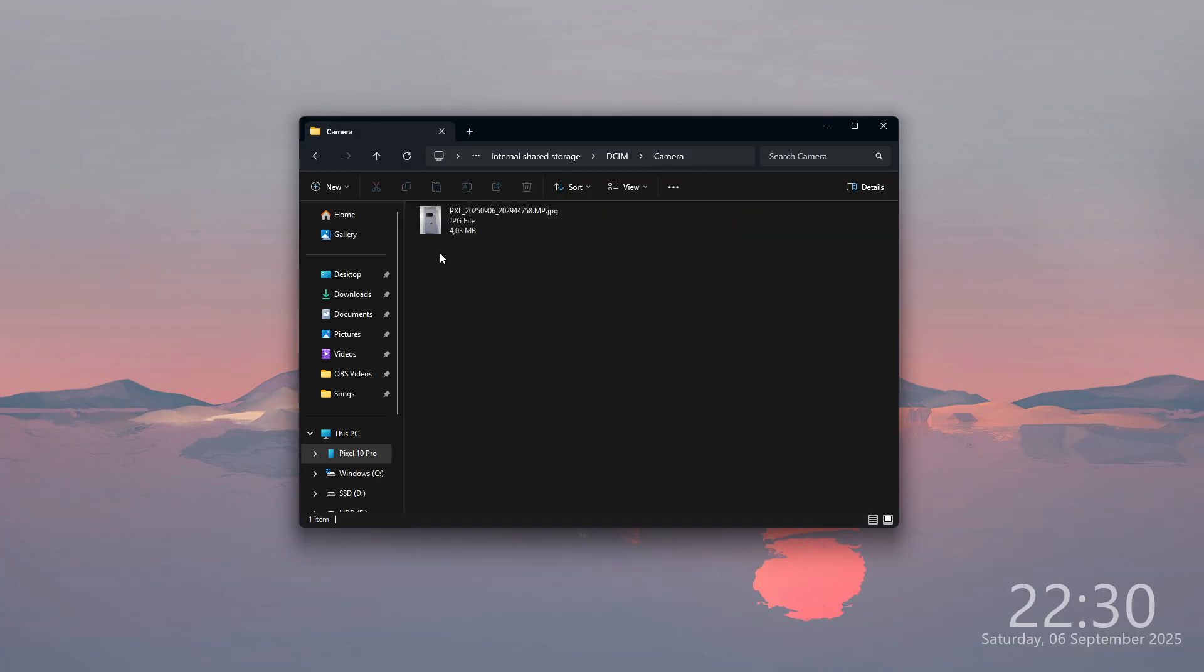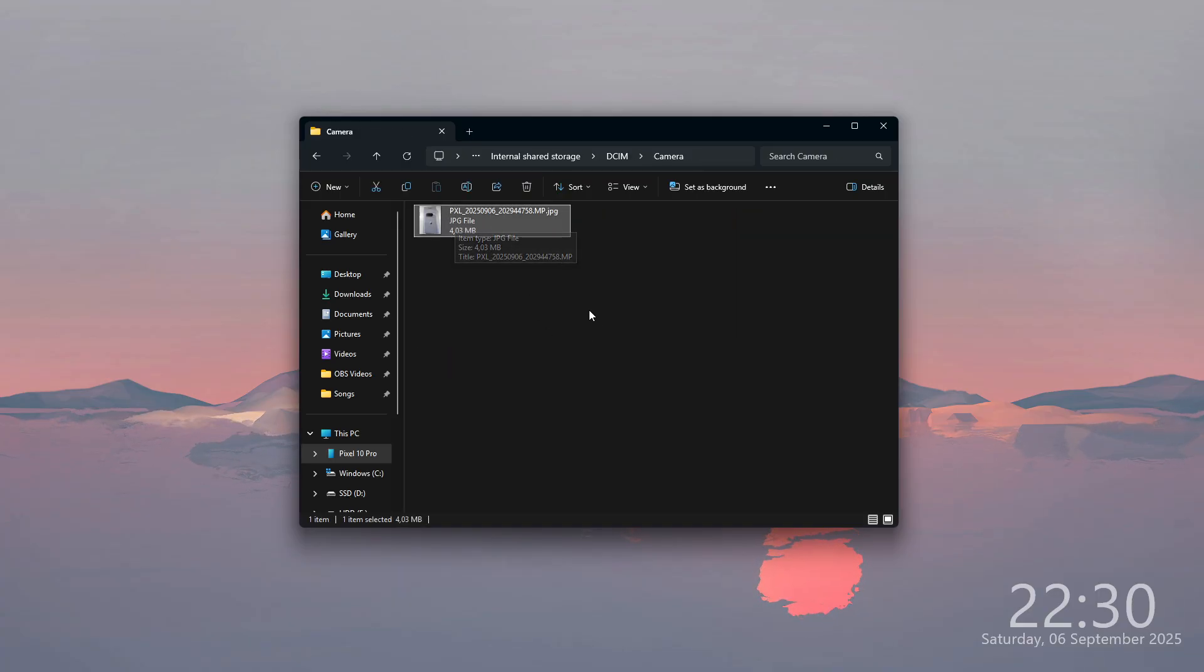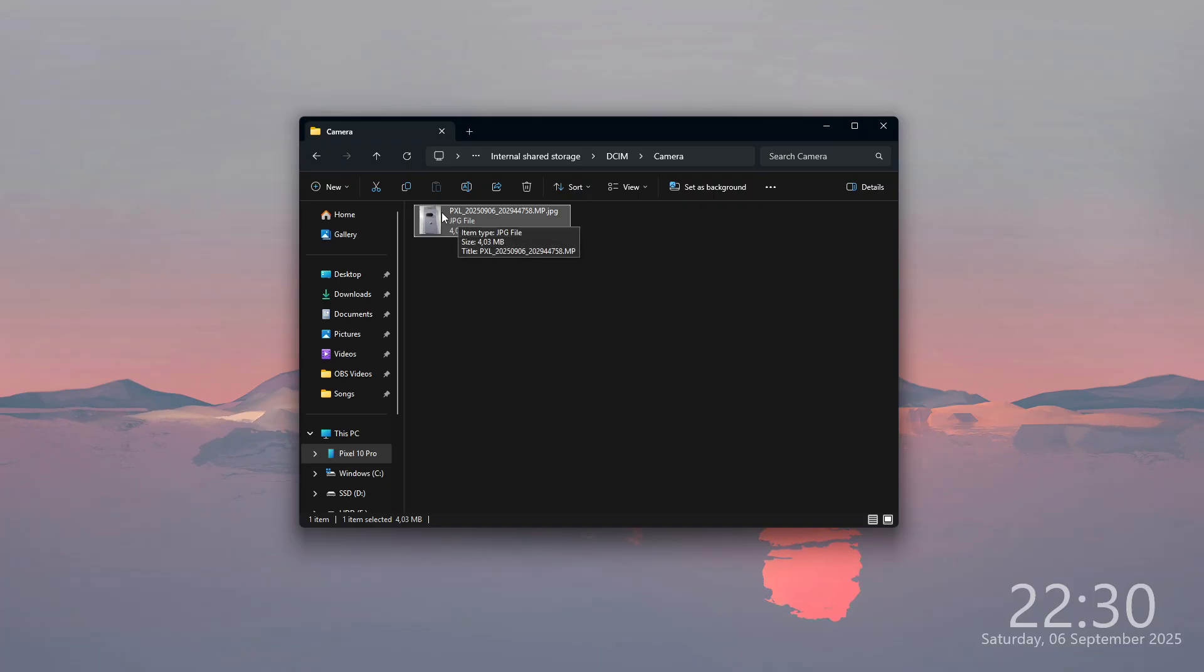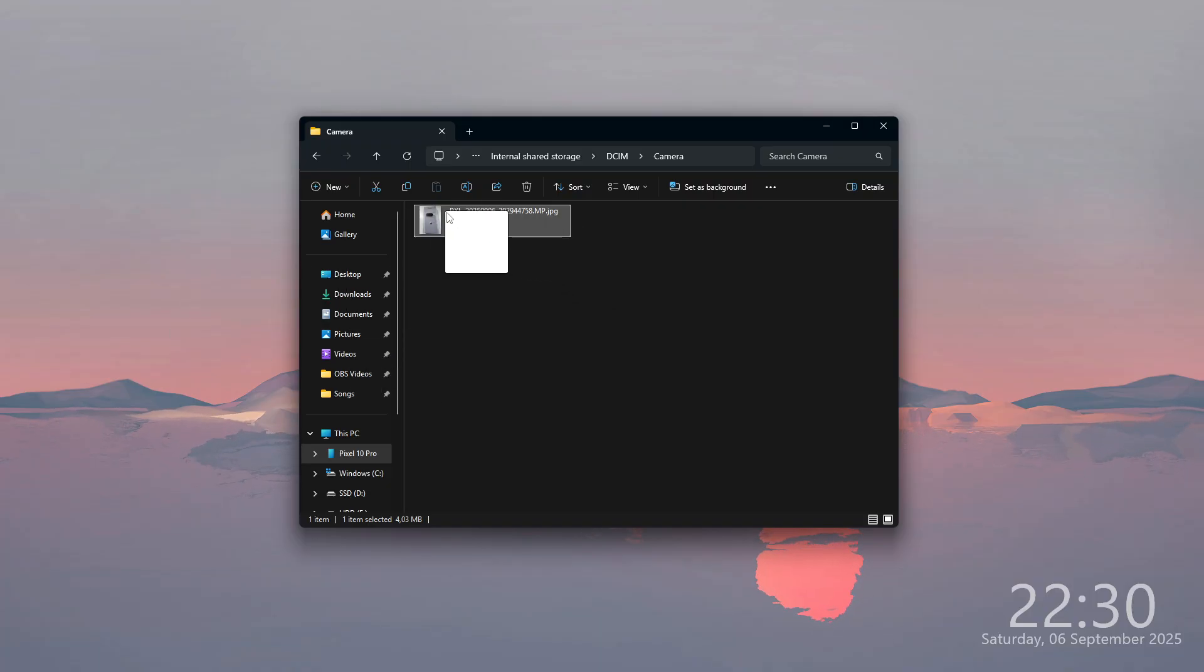So here we can find the camera and over here we have our photos, videos and so on. So if you want to transfer something to your computer, then you can just move it out or just copy it.